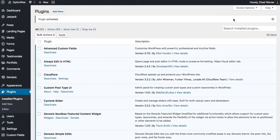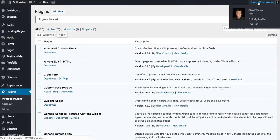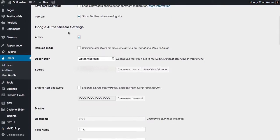Now once it's activated, I'm going to go over to my user profile, and I can get there just by clicking on my name in the top right corner. I'm going to scroll down here to Google Authenticator settings, and it is activated, so I want that on.